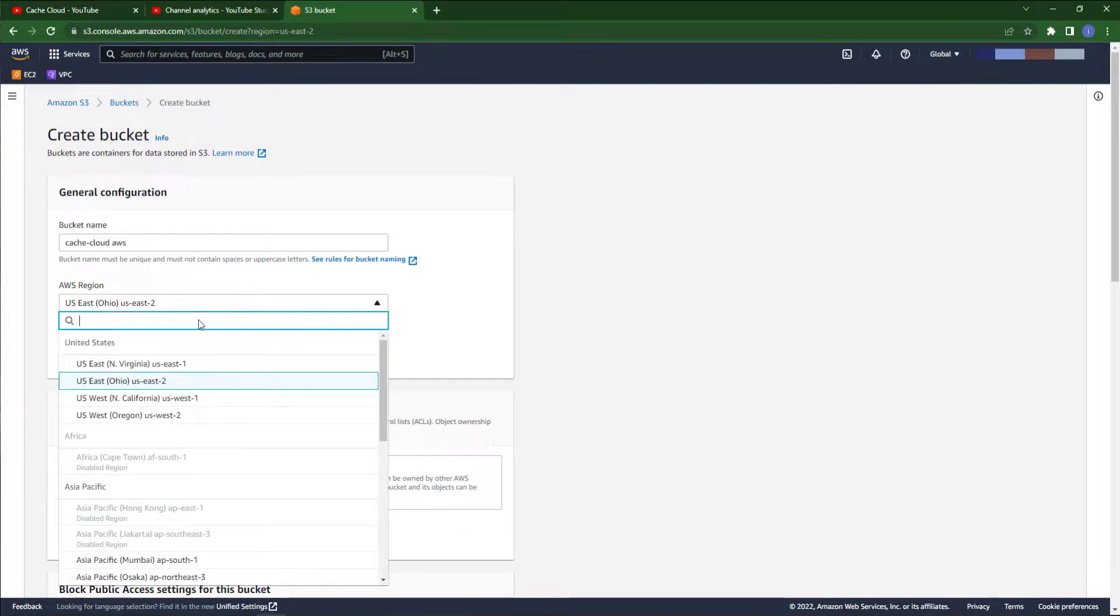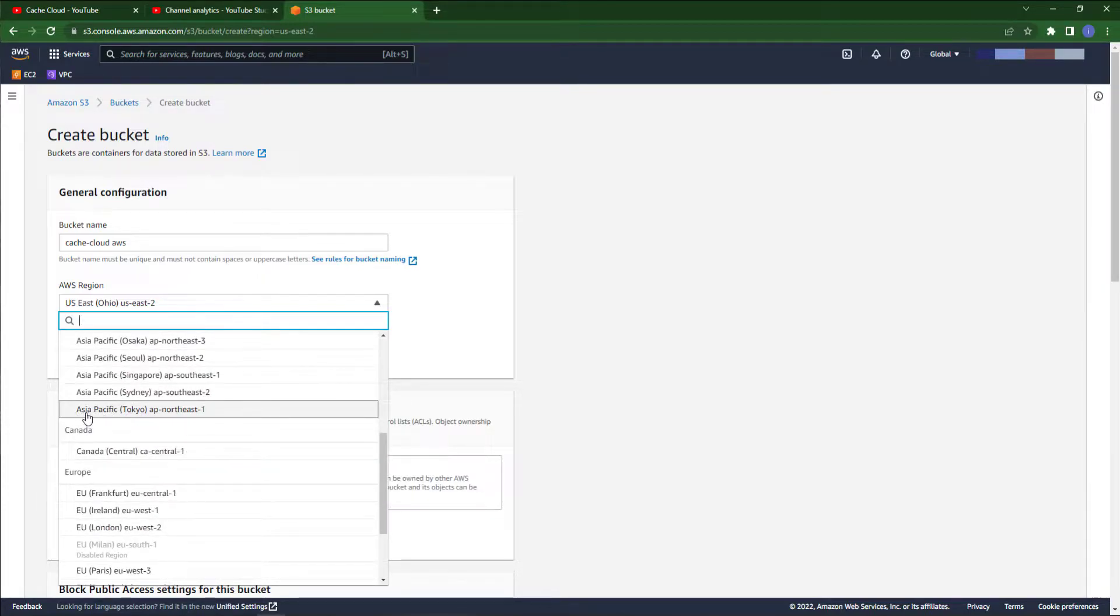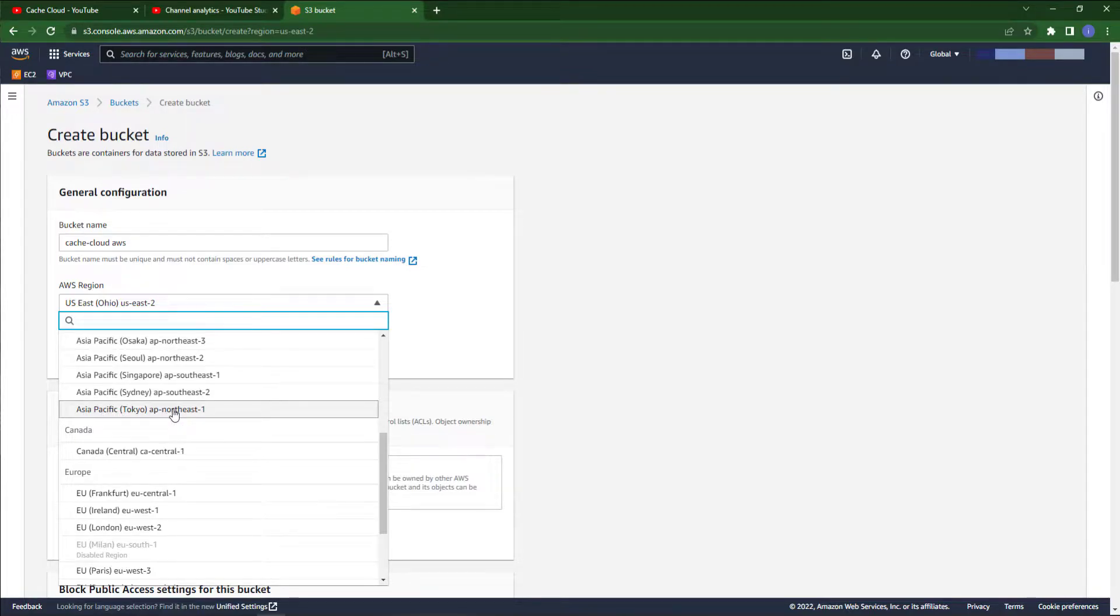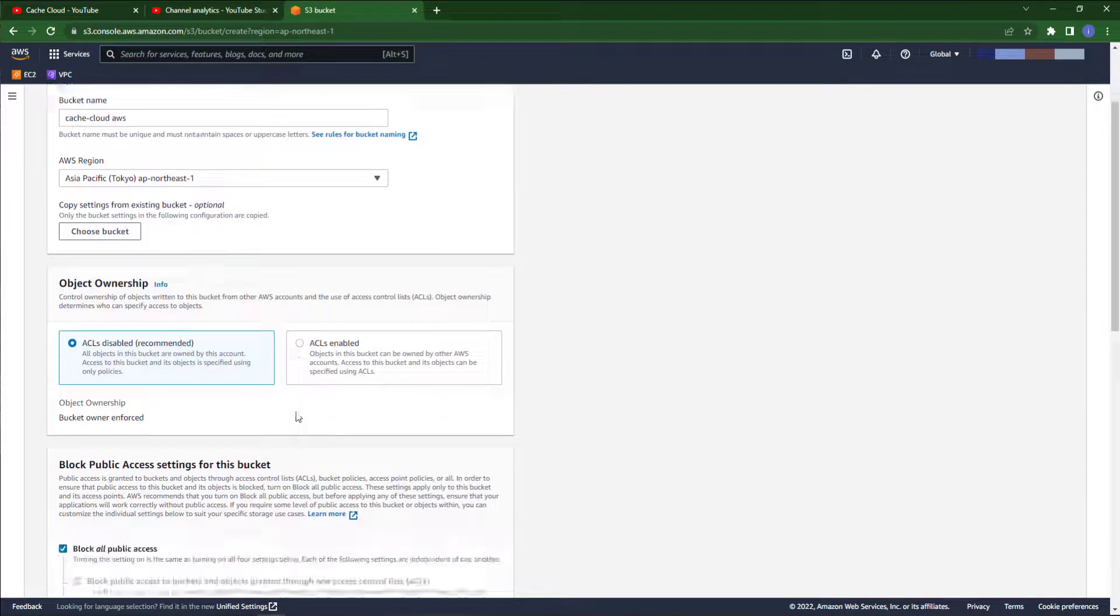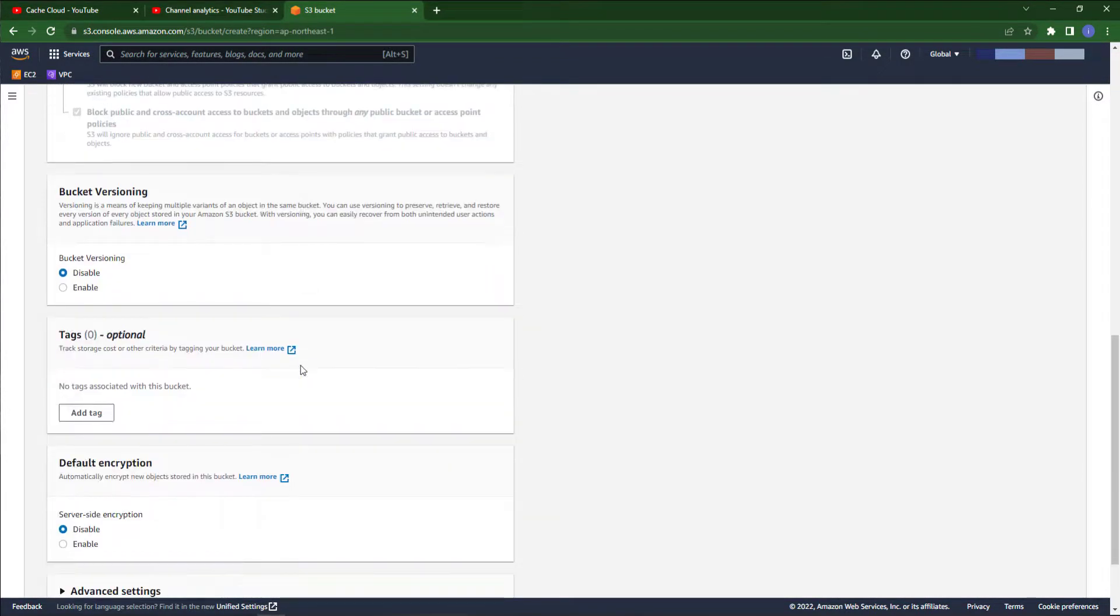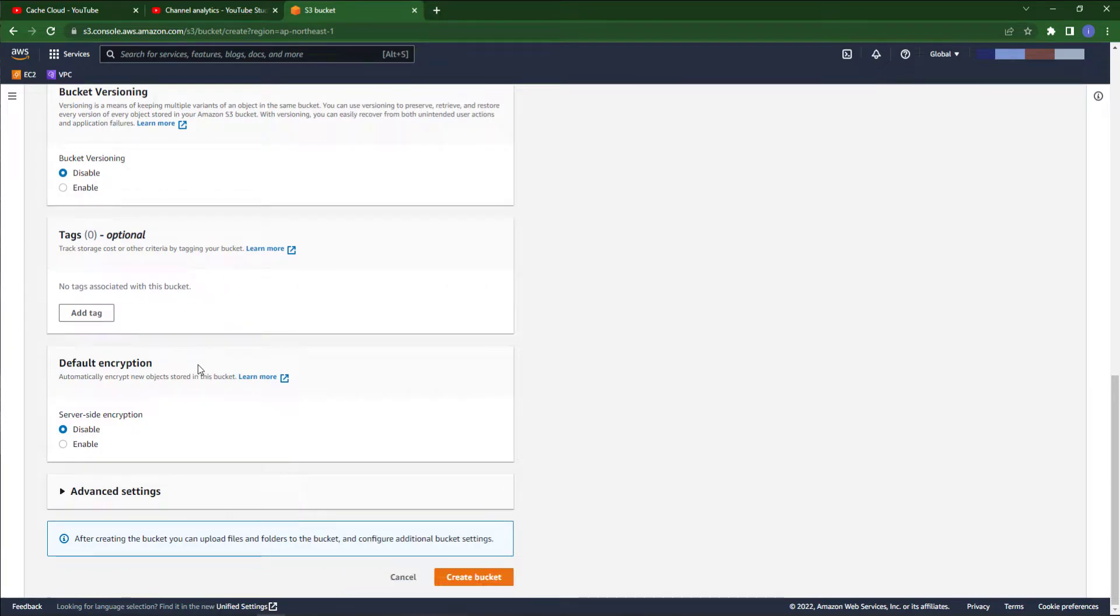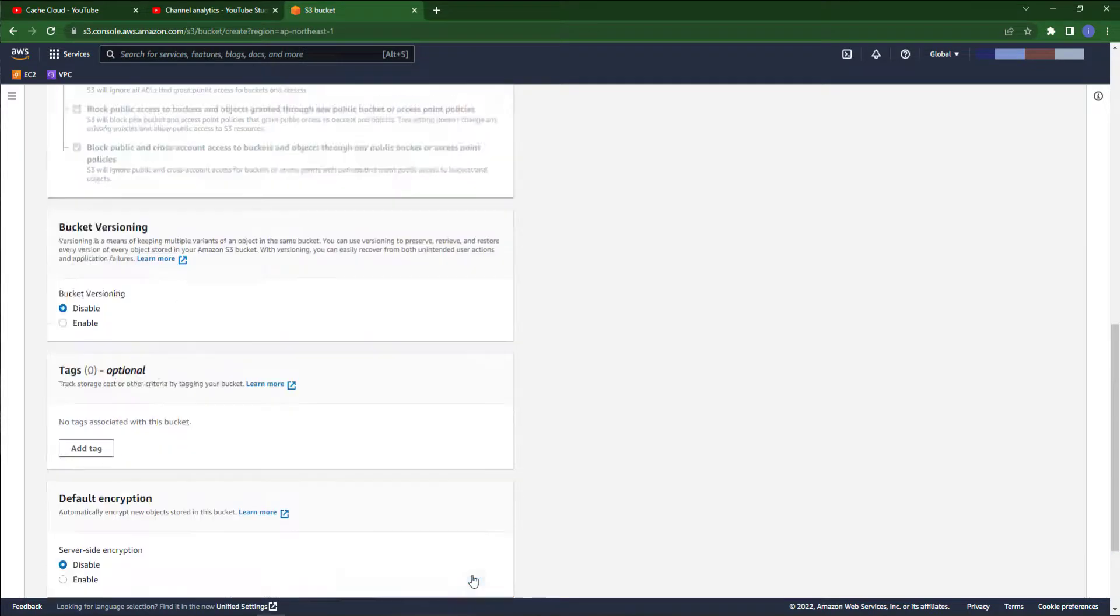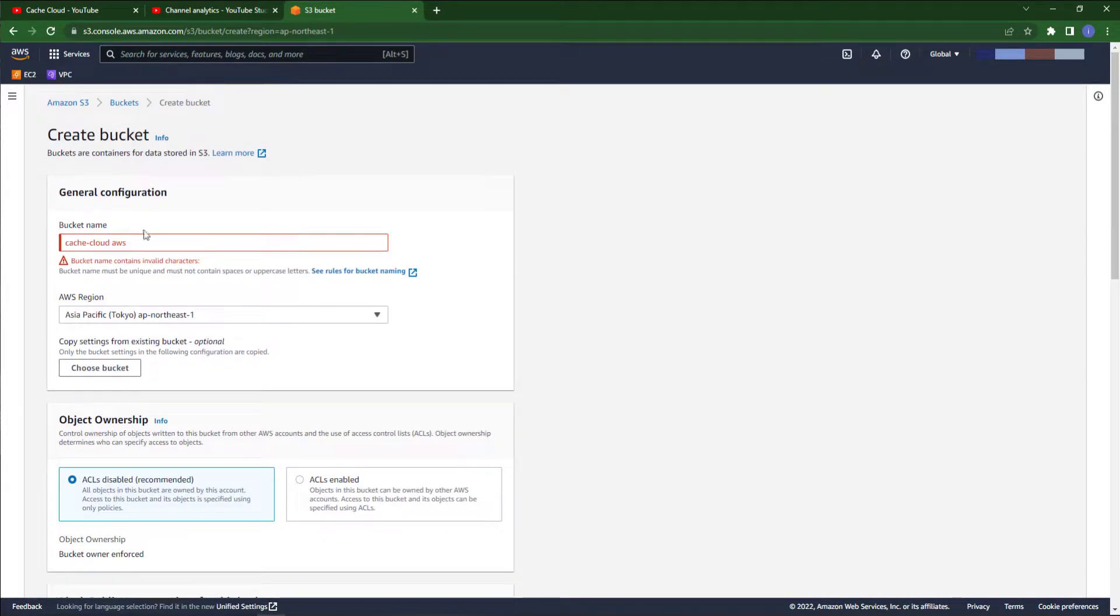For AWS region we will select Asia Pacific Tokyo region. Other settings leave everything as default because we are creating this S3 bucket just for testing.